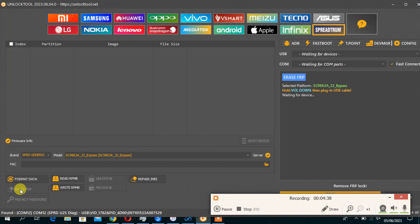So while the phone has boot up, you power off the device again before you connect. Power off the device. Hold the volume up and volume down key while you connect the USB.